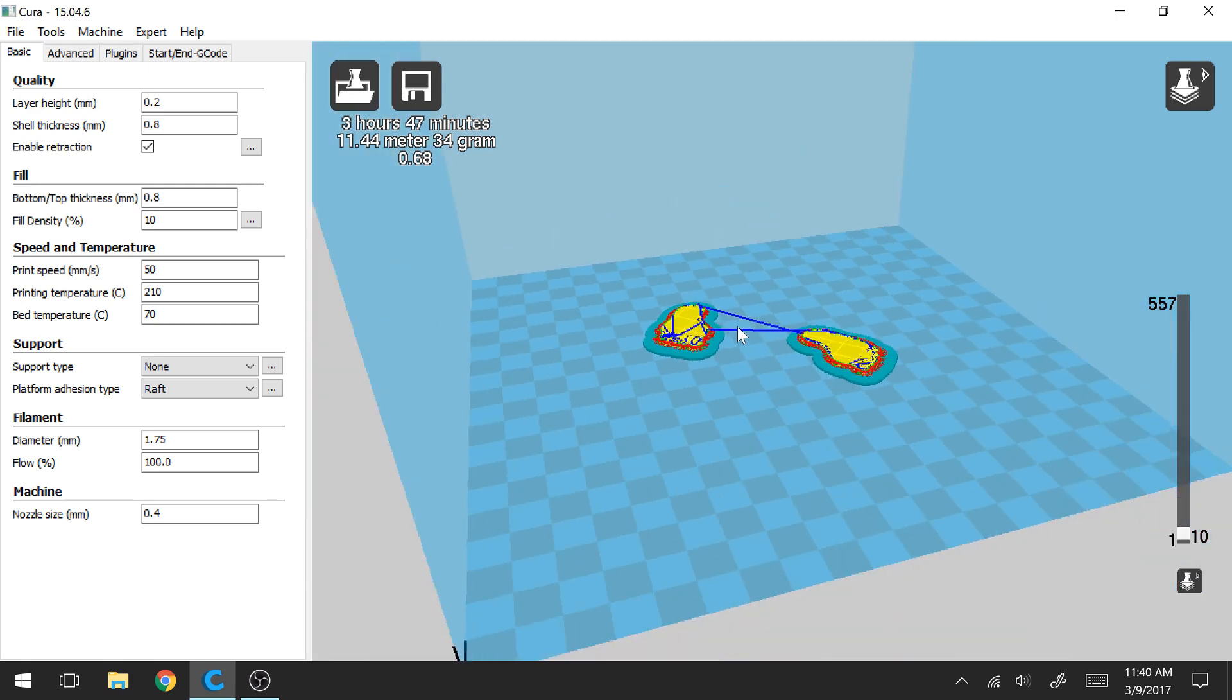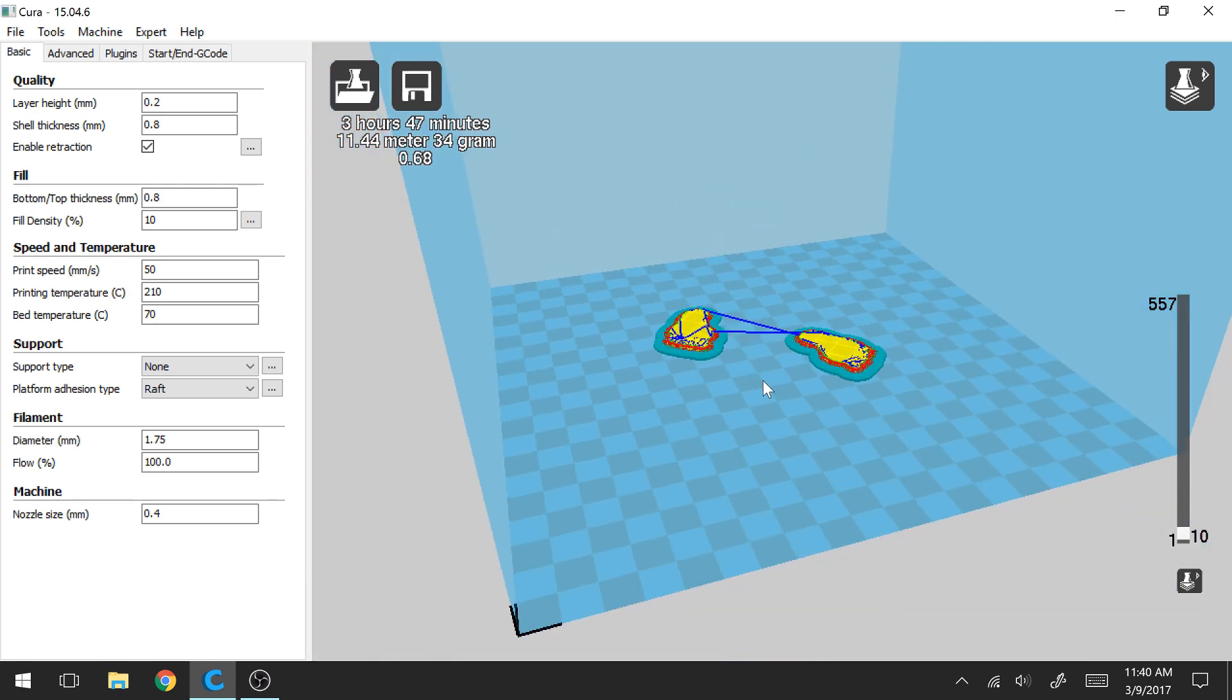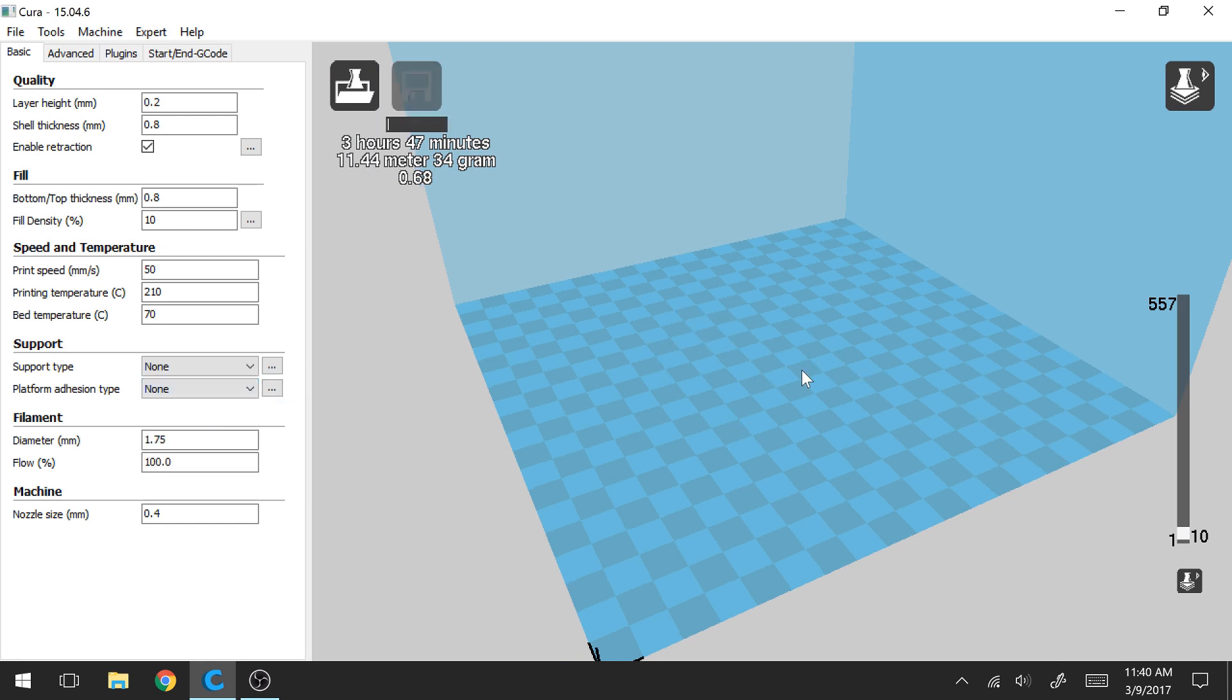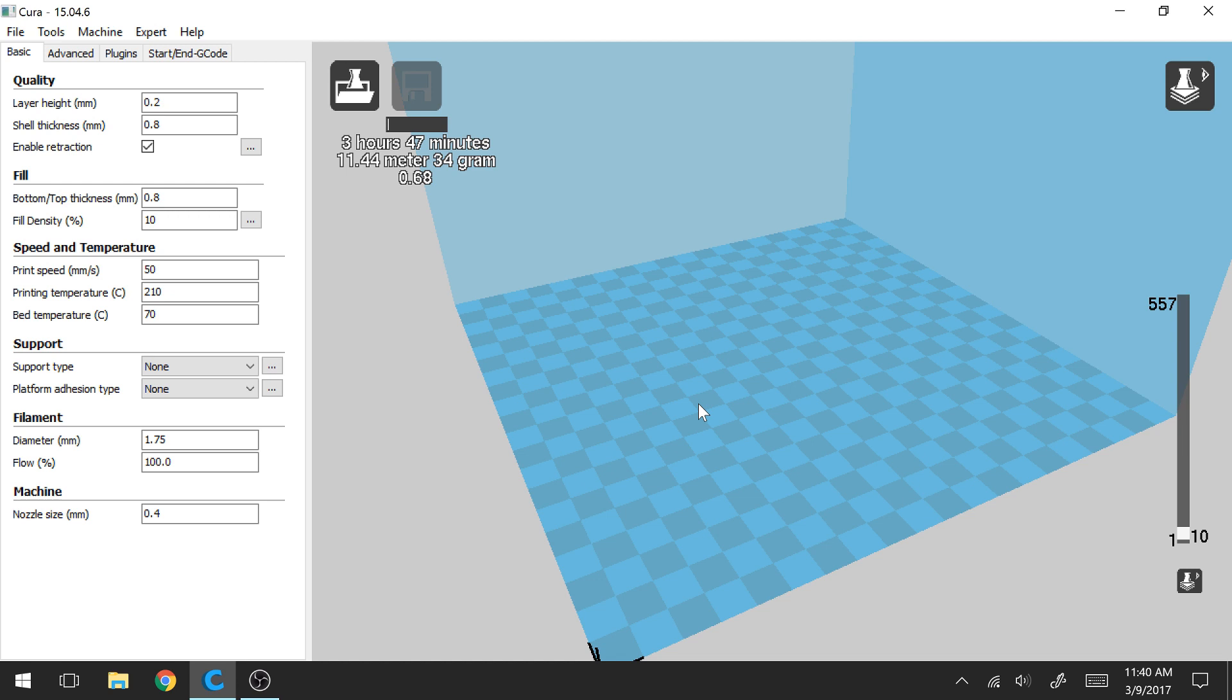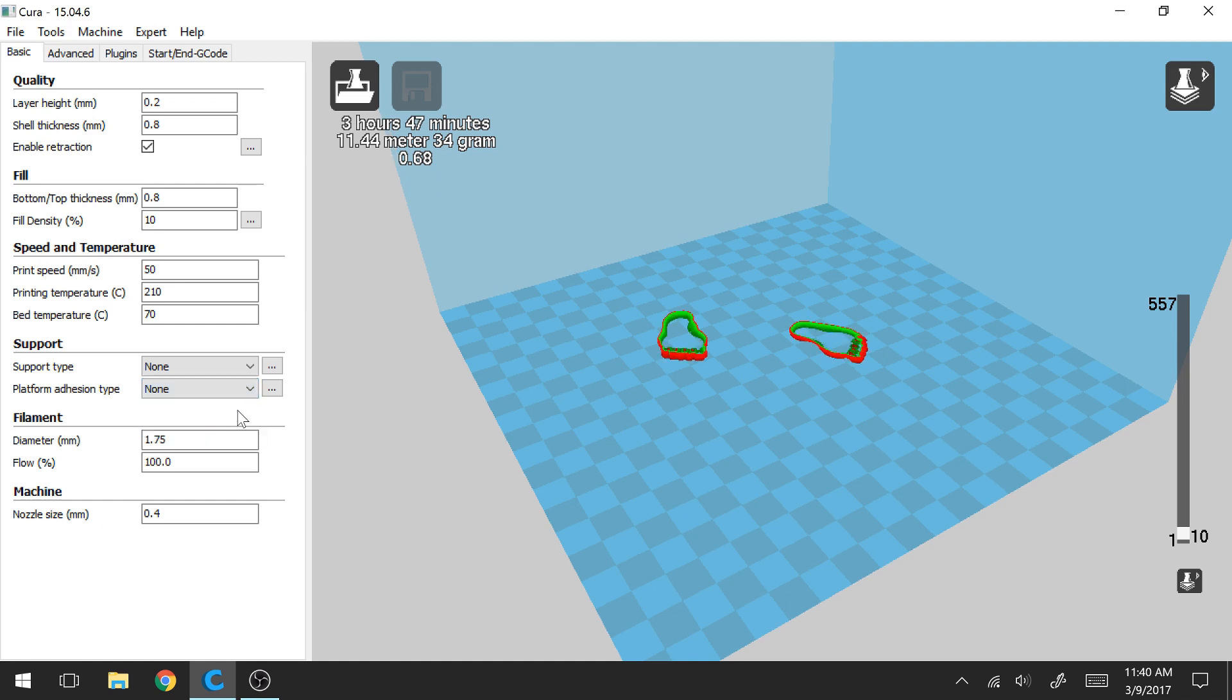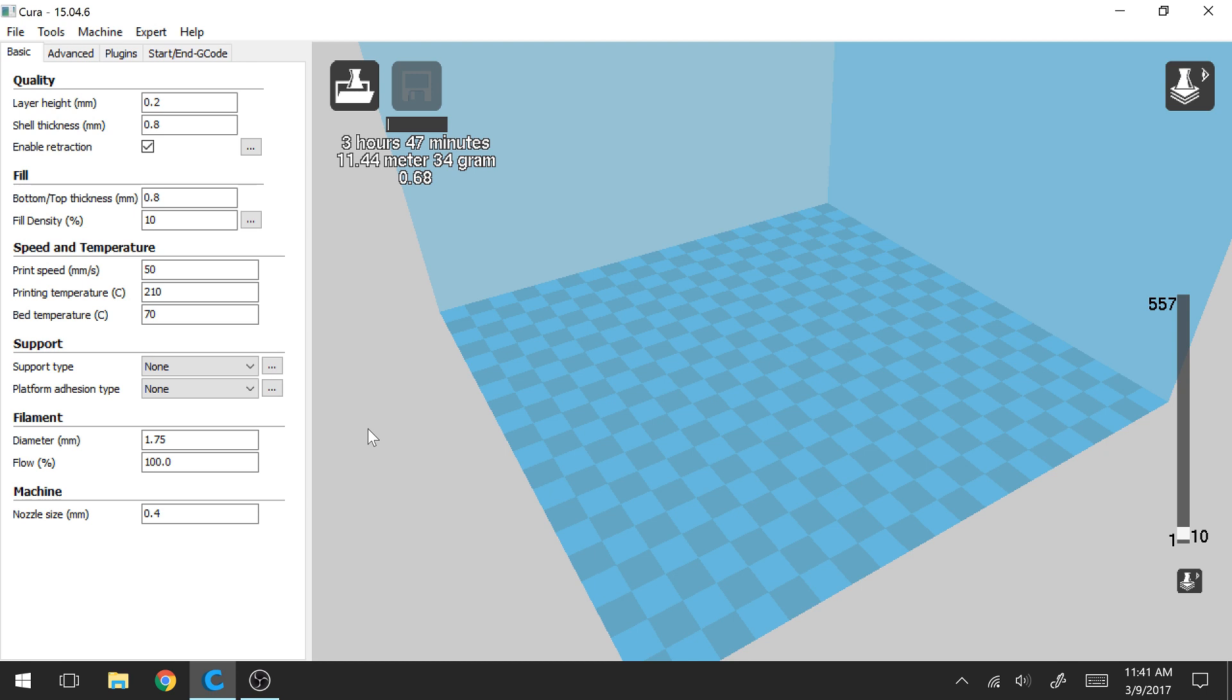So these are the three different types. For most prints I'll just go ahead set this to none and use the default skirt for my print. I find that if I get that single line around my print if that comes out well typically my print will adhere well to the print bed and I'll have no problems. Sometimes if I download someone else's model they may recommend to use brim or raft and I'll typically just follow their recommendation and use whatever platform adhesion they say.